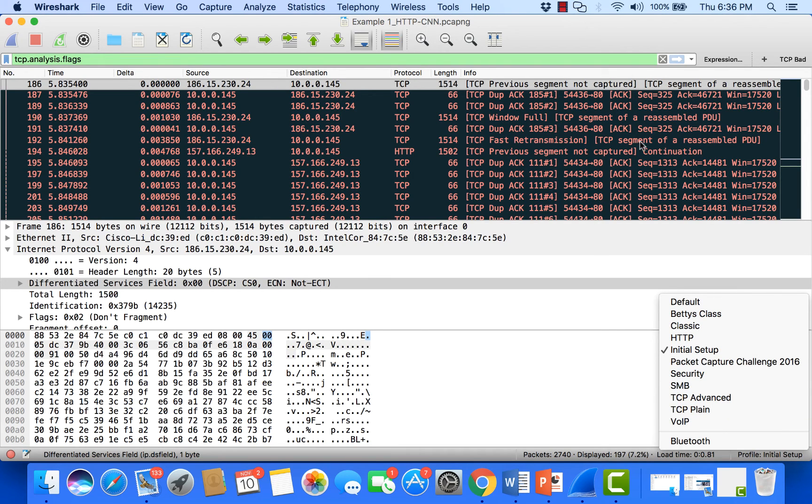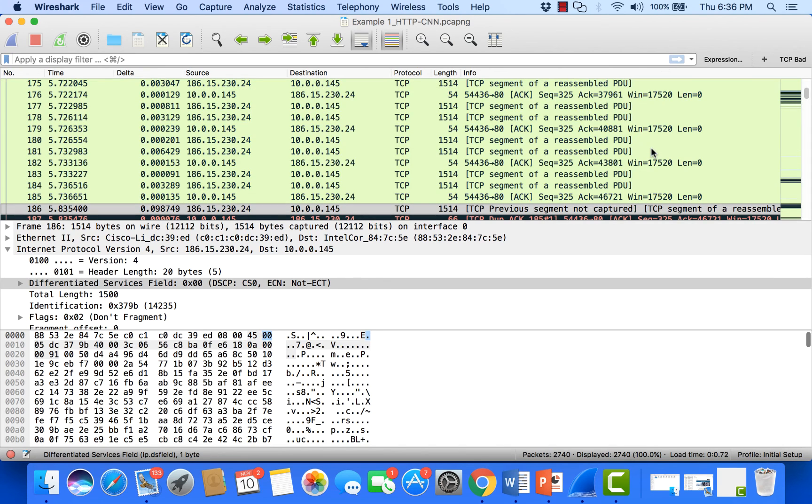So there you go, just a quick video to show you how I initially configure Wireshark when troubleshooting packet captures. Hopefully this was useful, and I'll see you on another video.